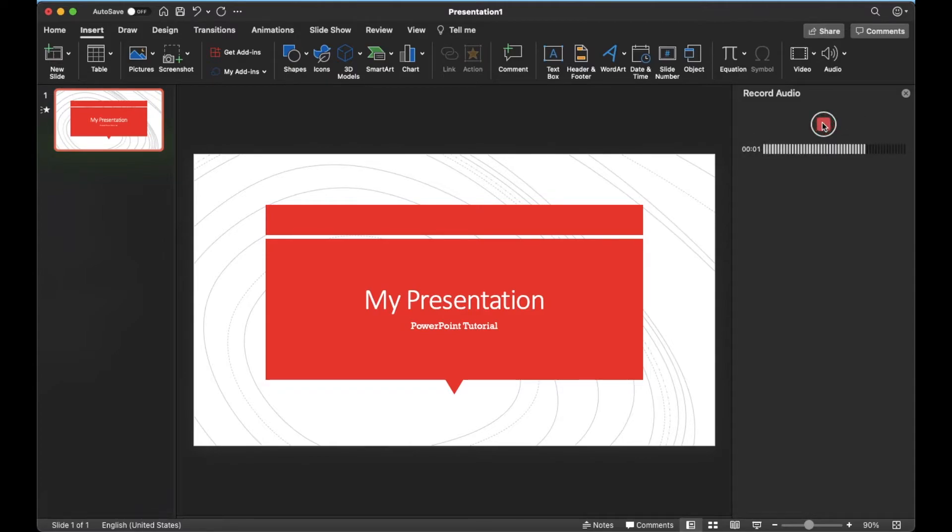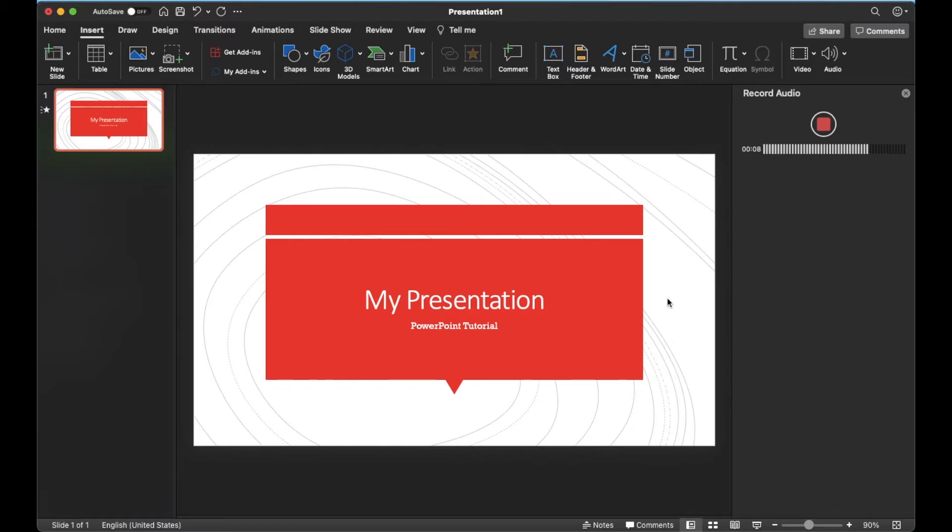Okay, this is a test to add some audio to our presentation. I just want to draw your attention to these red boxes and let you know that this PowerPoint is going to be full of these very important red boxes.